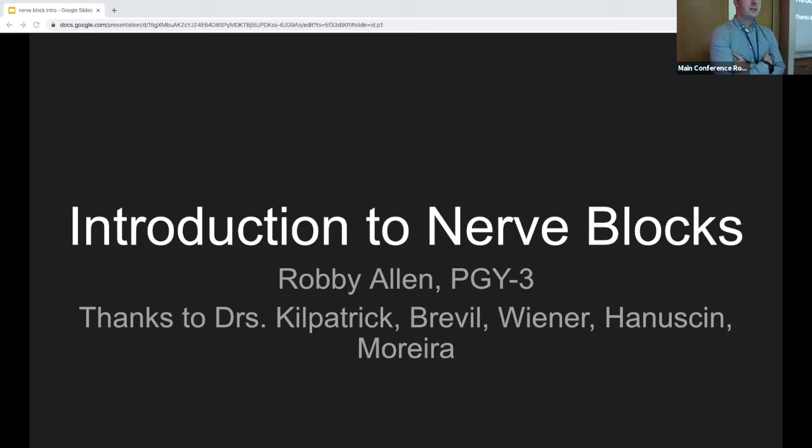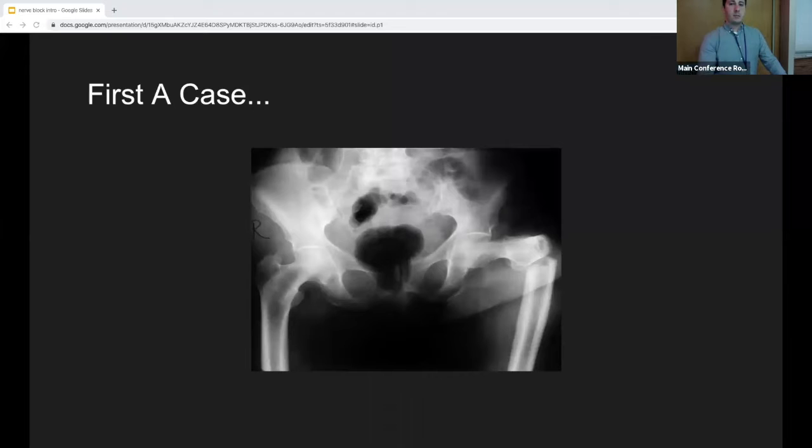I'm Robbie, a third-year resident. The first two lectures were about diagnosing, and today we'll be talking about treating pain. This is an introduction to nerve blocks, and I want to start with a case.